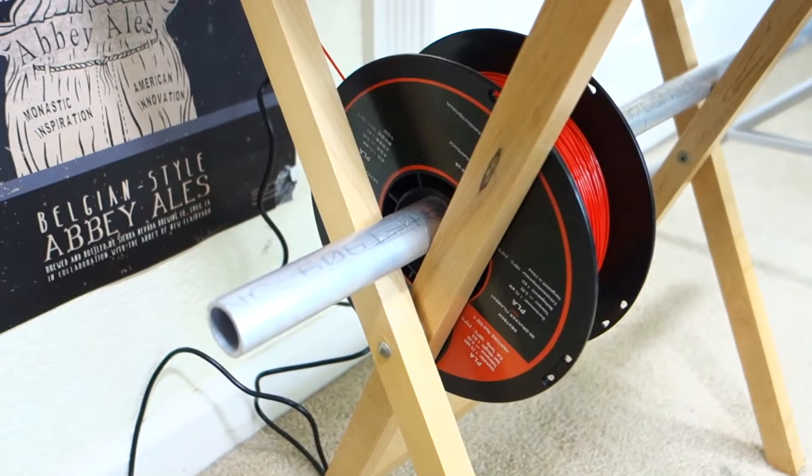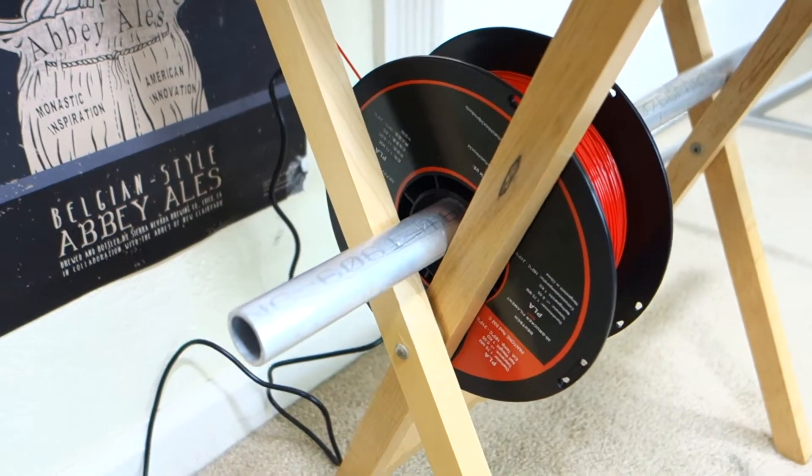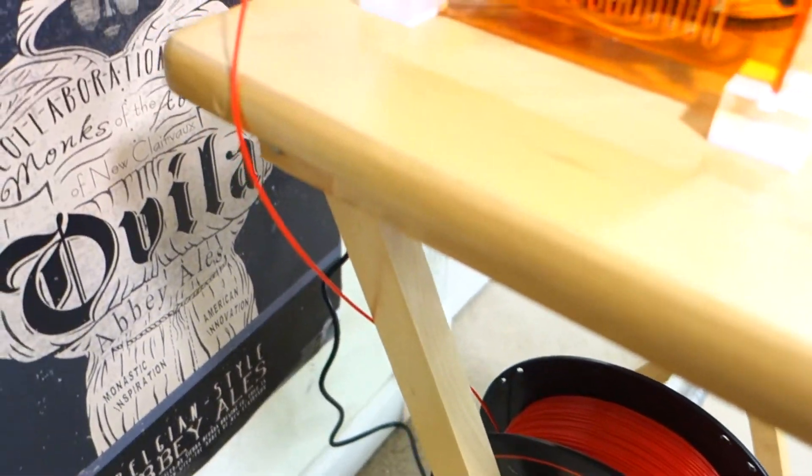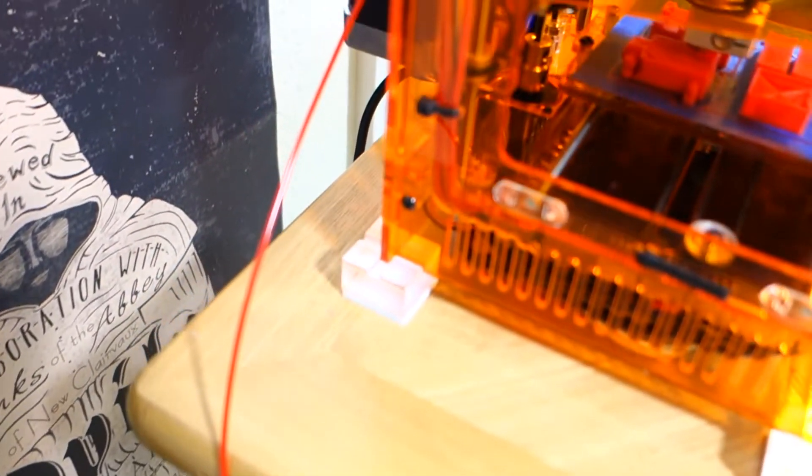My current setup is a tray table and metal pole for the filament. The Bowden extruder pulls the filament up and the roll rotates freely.